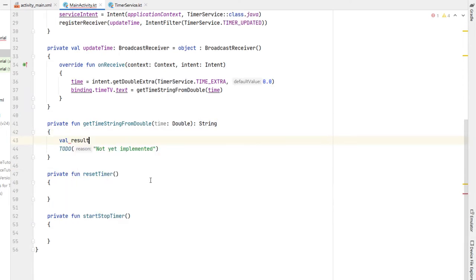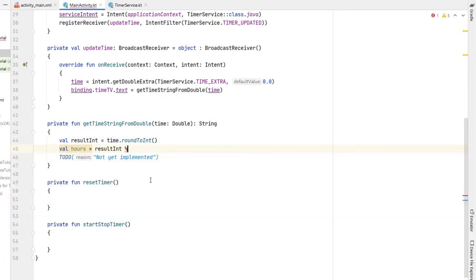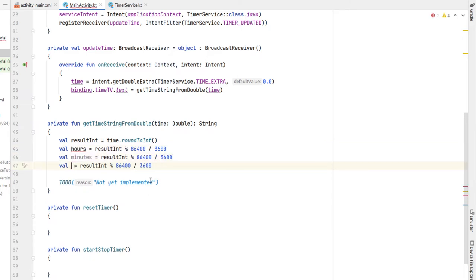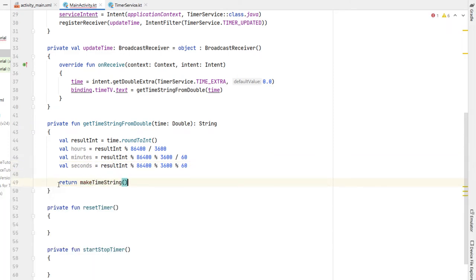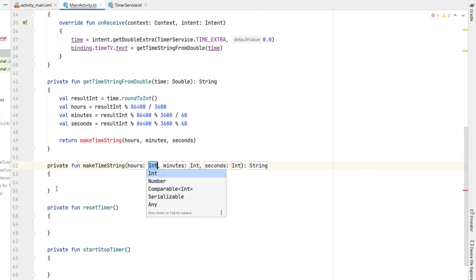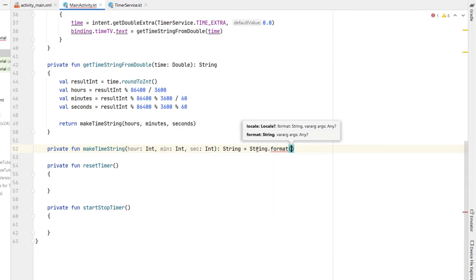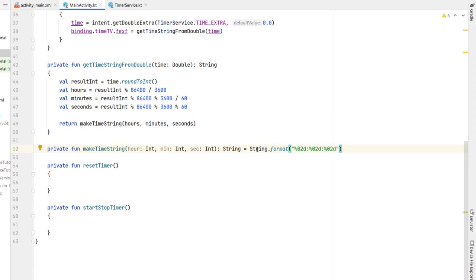The getTimeStringFromDouble function returns a String. We say 'val resultInt = time.roundToInt()', then calculate hours, minutes, and seconds components from the total seconds value — essentially taking the time double and extracting hours, minutes, and seconds. We pass these to a 'makeTimeString' function which formats them into a readable string for our timeTextView, using String.format with '%02d:%02d:%02d' to display two digits each for hours, minutes, and seconds.